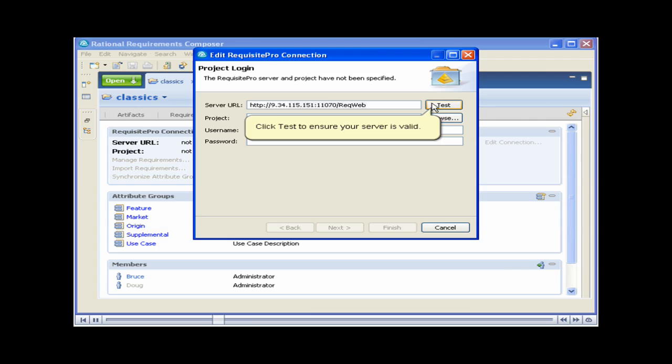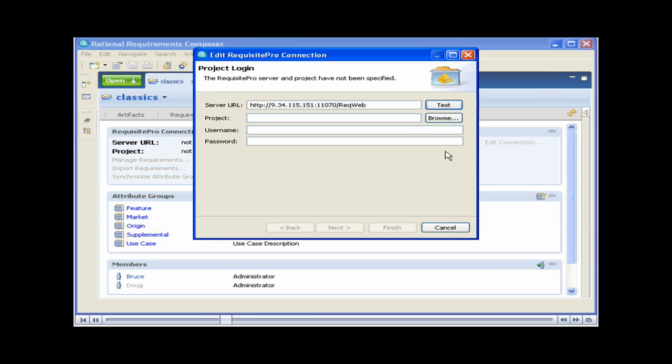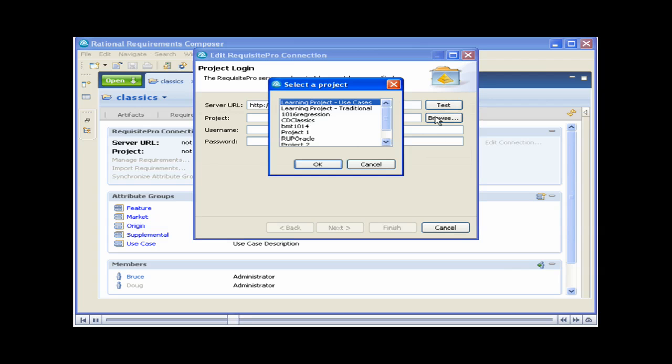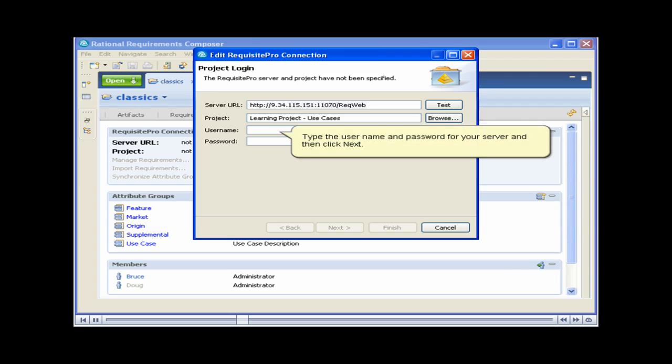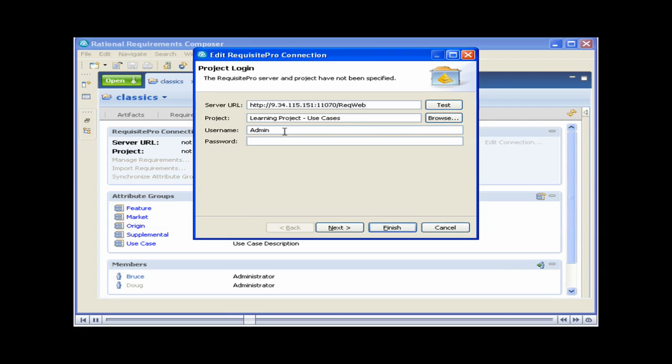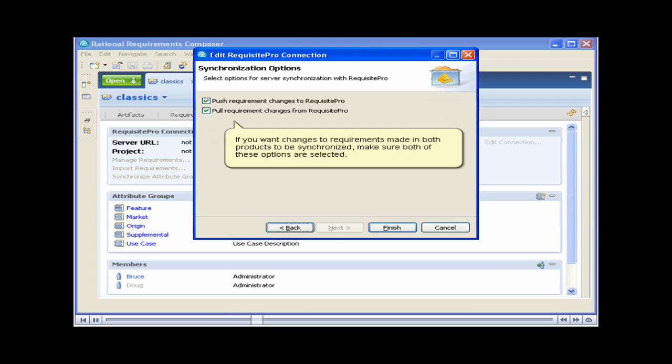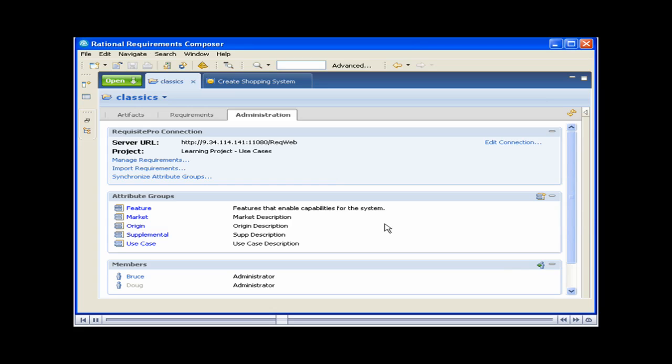Click Test to ensure your server is valid. Click Browse and select a Requisite Pro project. Type the username and password for your server and then click Next. If you want changes to requirements made in both products to be synchronized, make sure both of these options are selected. The integration is now complete.